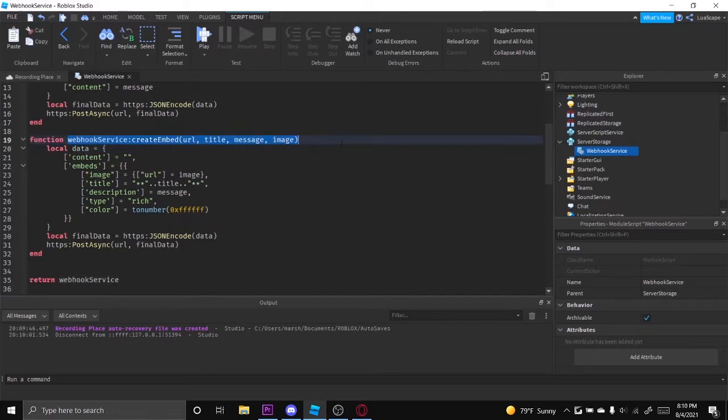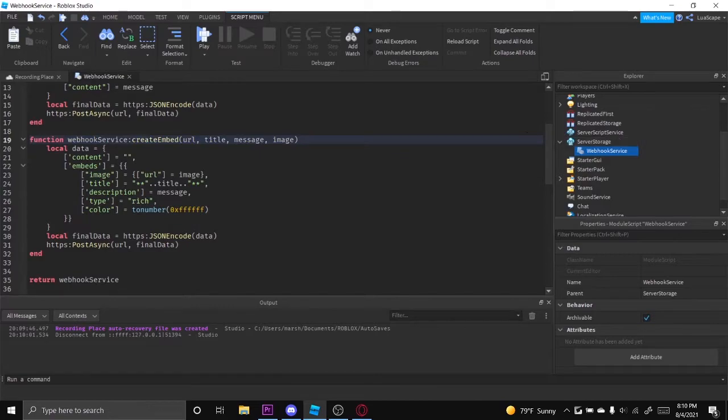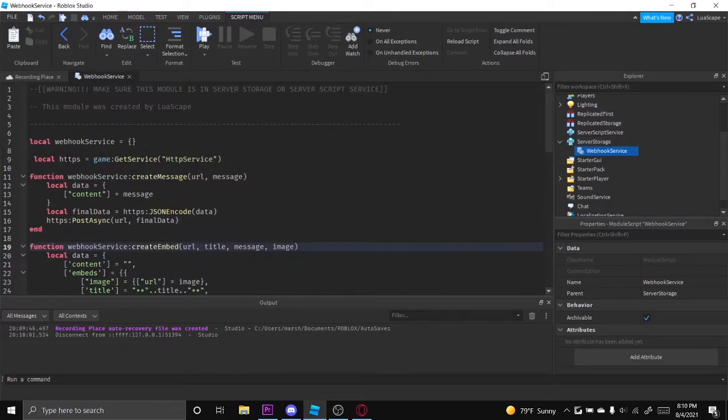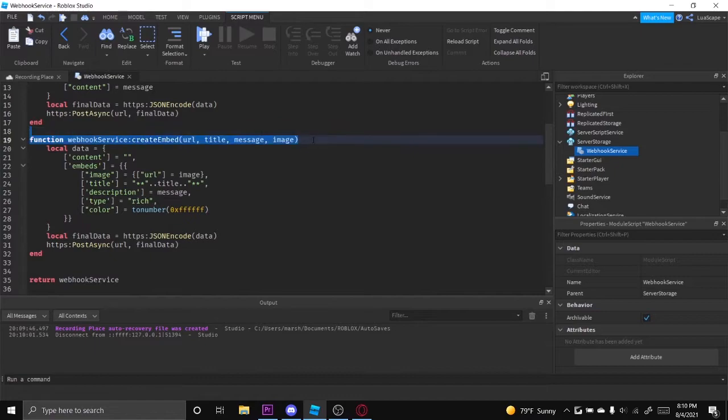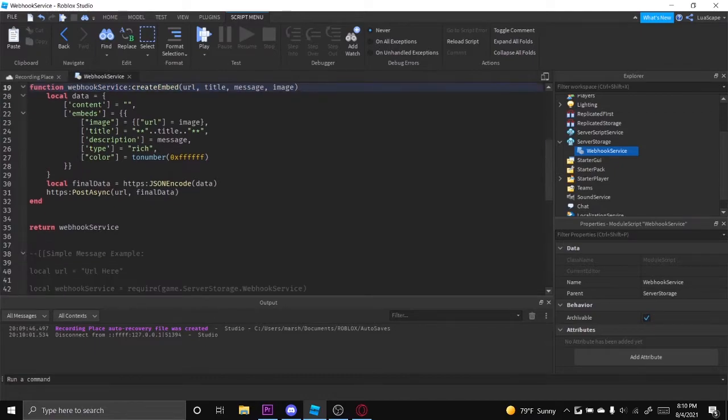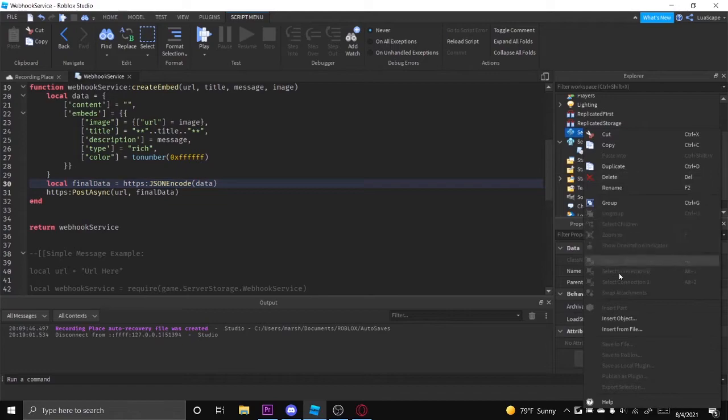It only takes like one line to send a message. You can send just a simple message or you can send an embed with an image and stuff. I will try to be adding fields soon.